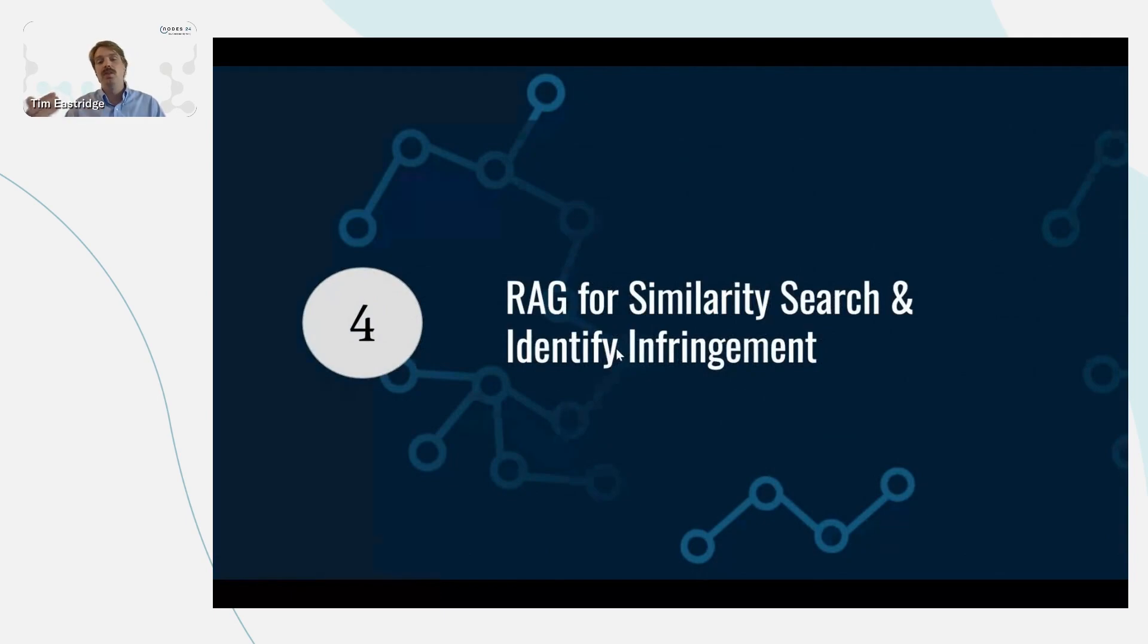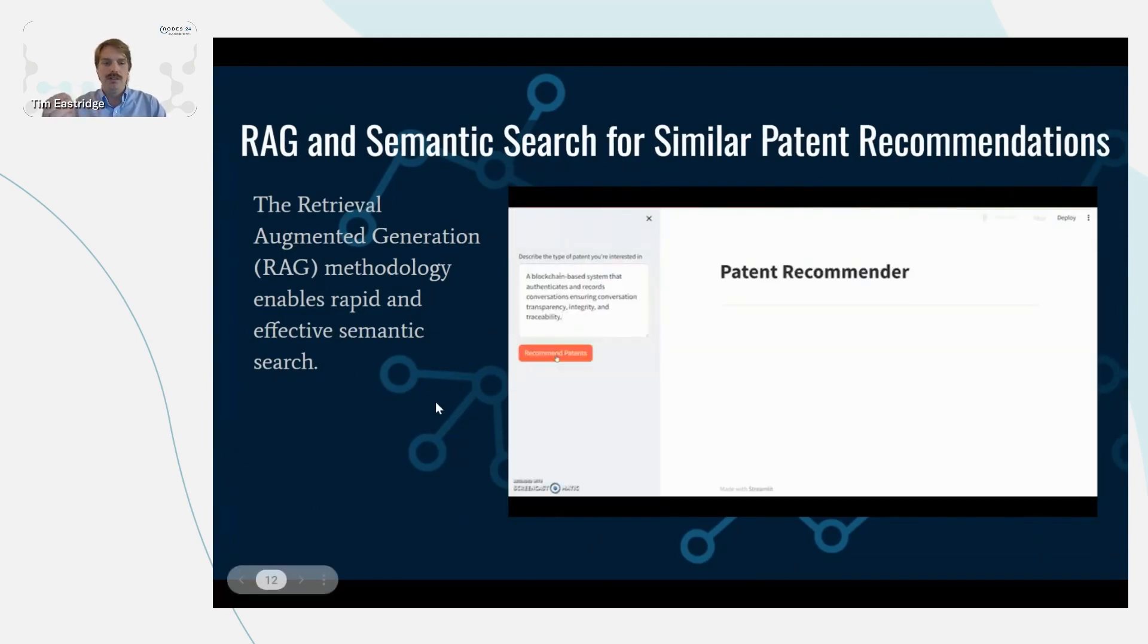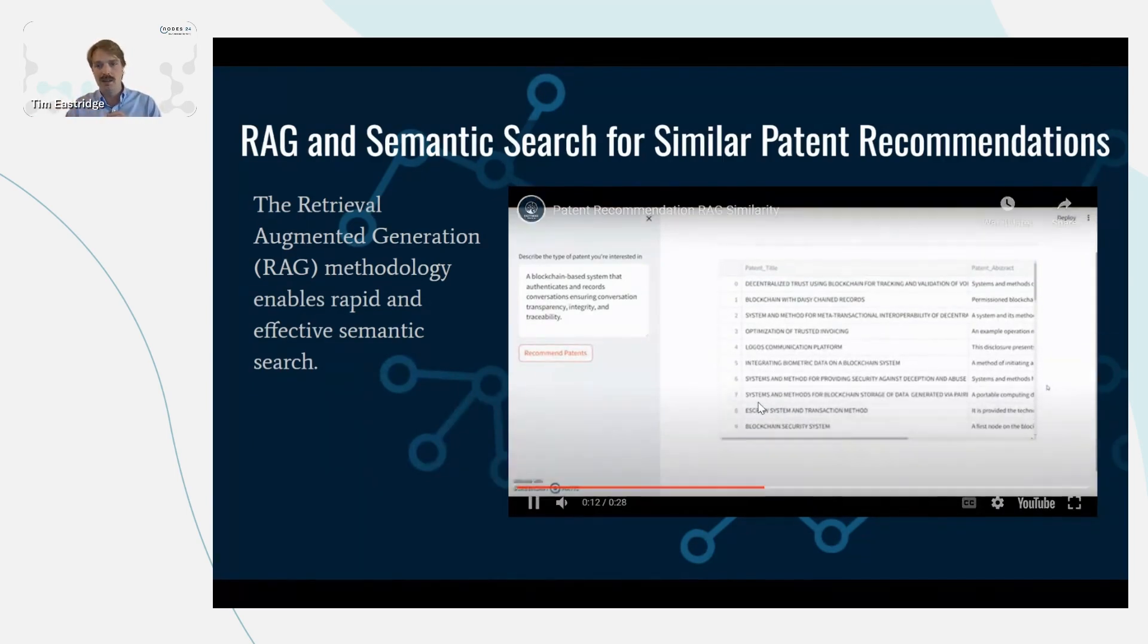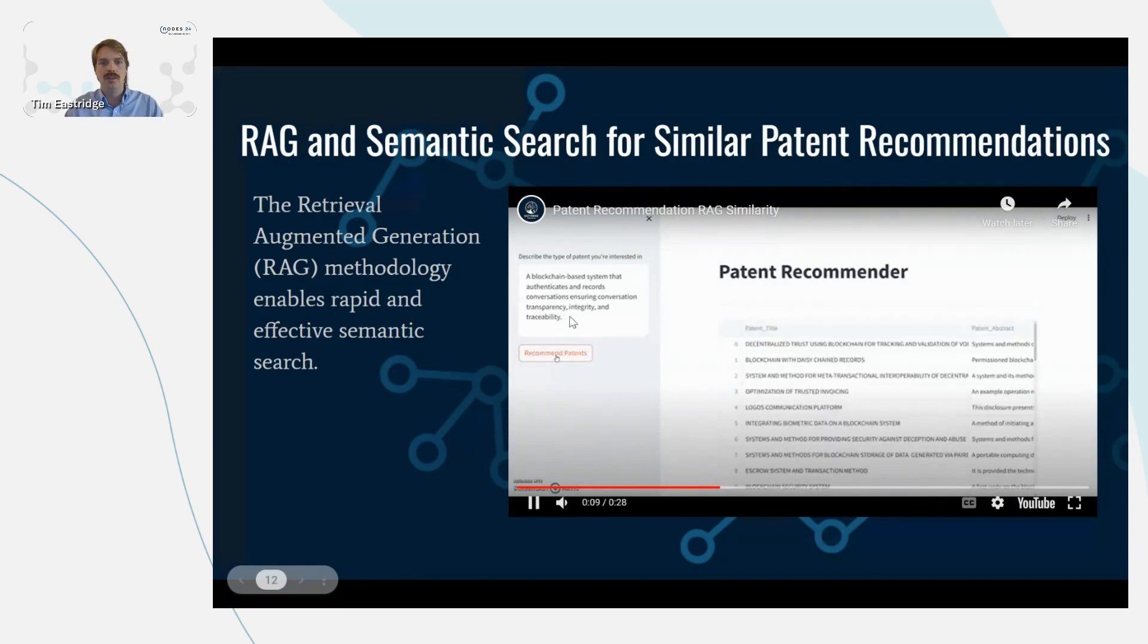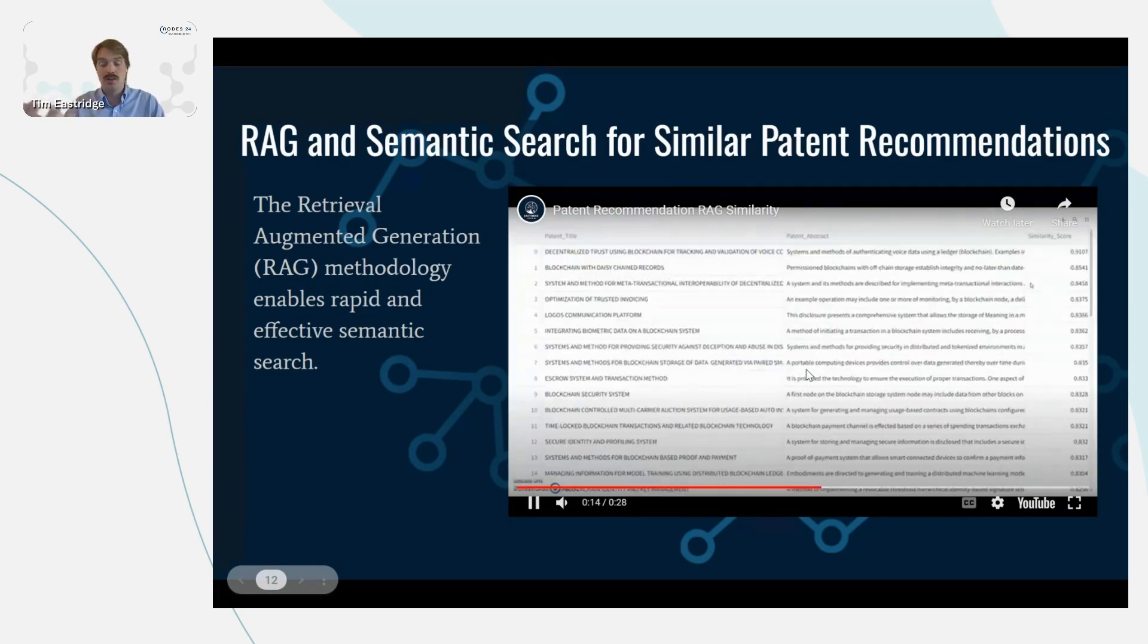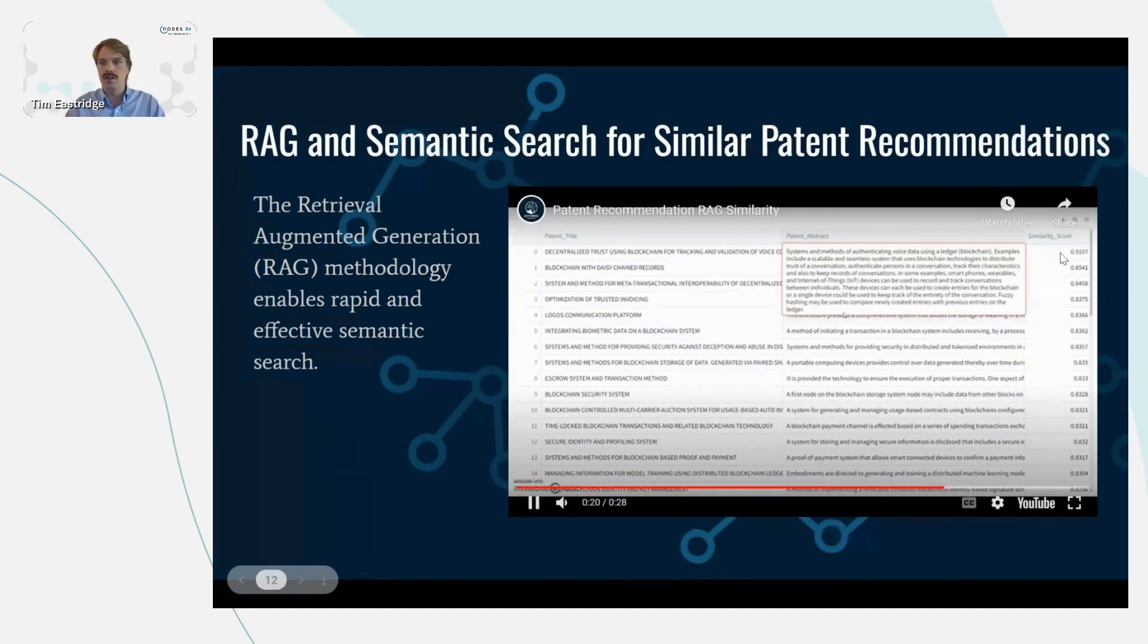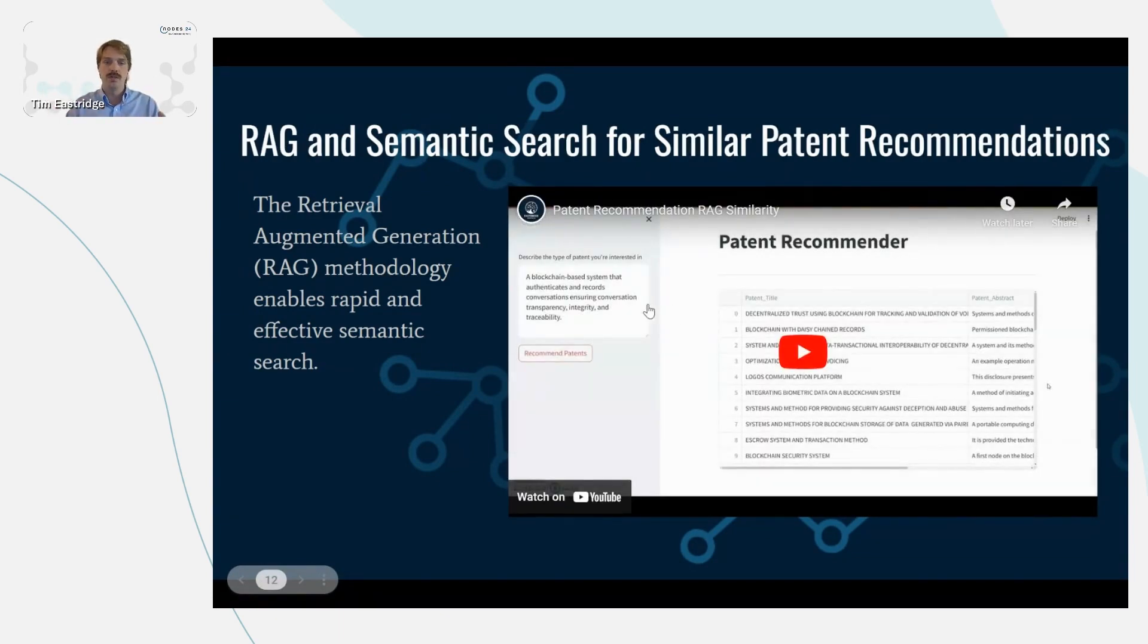So next, we can do RAG for similarity search and identify infringement. RAG stands for retrieval augmented generation, and it's a method to rapidly and effectively run semantic search. So there's a tool here that runs against Neo4j at the back end. And so we could put in a description of the type of patent that we're looking for. In this case, a blockchain-based system that authenticates and records conversations. And so then we can do a RAG search and recommend the most similar patents to our search text. And then we can see a similarity score here, which is the cosine similarity of the embeddings of what we put into our search phrase and then the embeddings that are stored in the graph database.